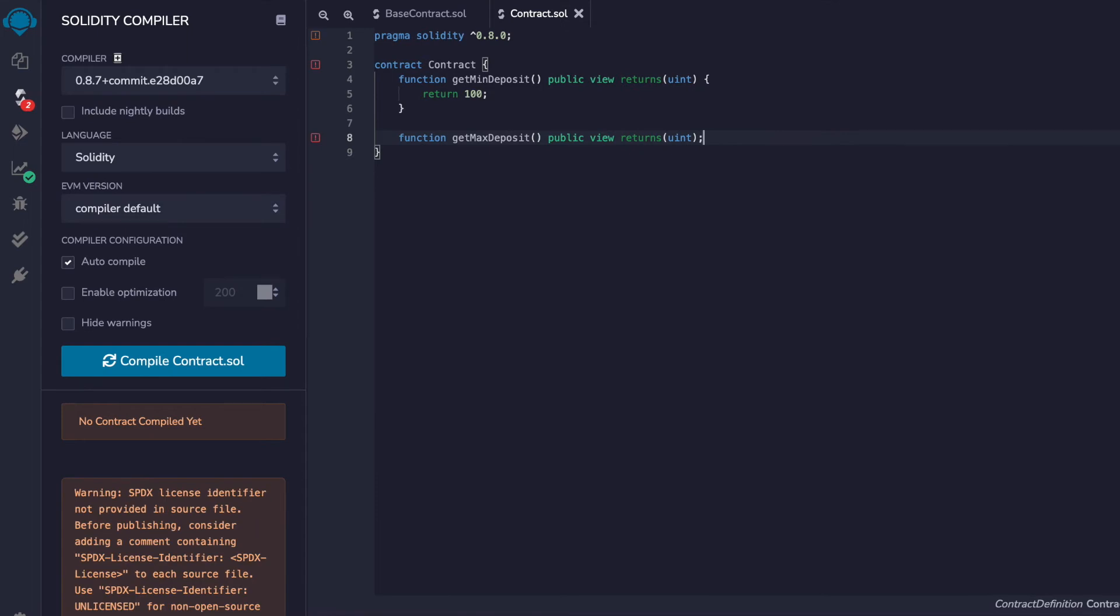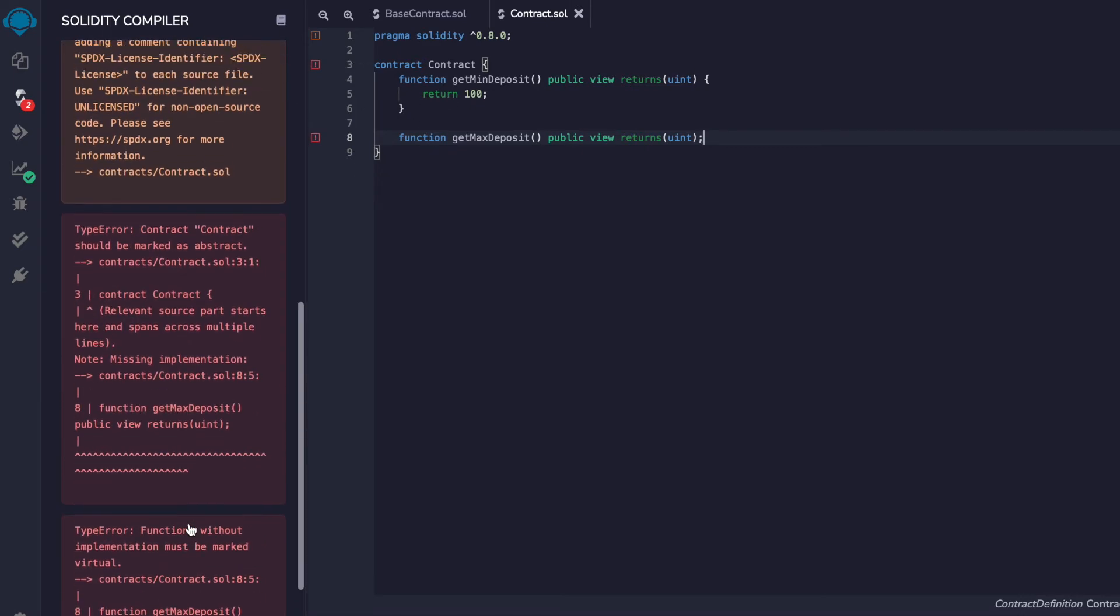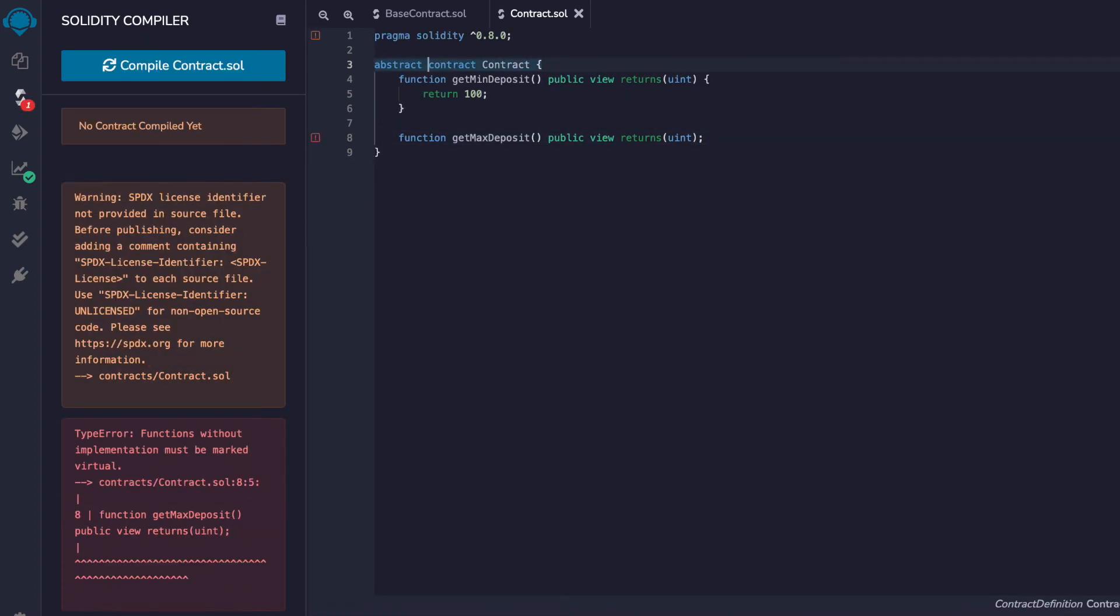This function is not defined because it doesn't have curly brackets. So now this contract should be abstract. Notice we're getting an error. Contract should be marked as abstract. So we can fix that by marking it abstract.